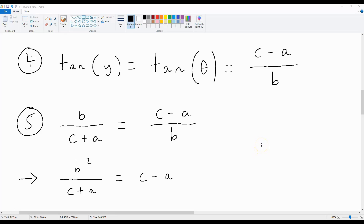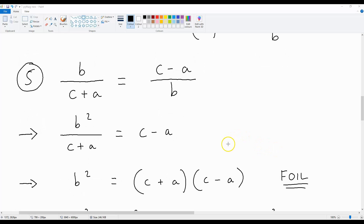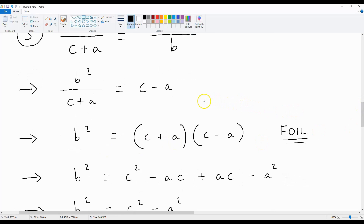So we're at a stage where we can complete our proof. If we multiply both sides by B, we get B squared over C plus A is equal to C minus A. If we then multiply both sides by C plus A, we get B squared is equal to C plus A multiplied by C minus A.